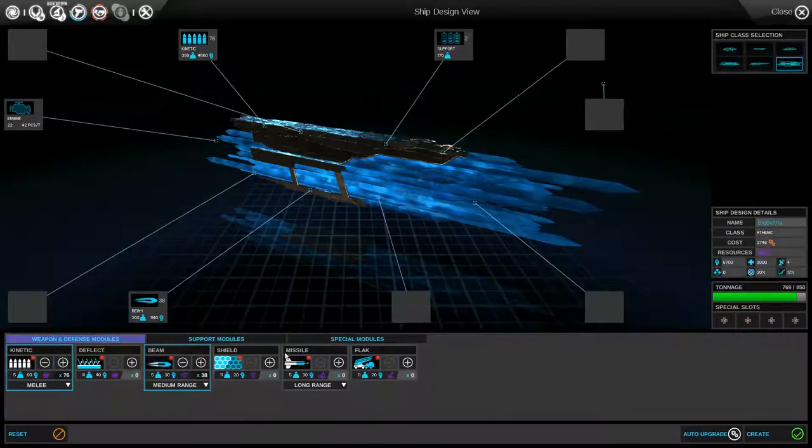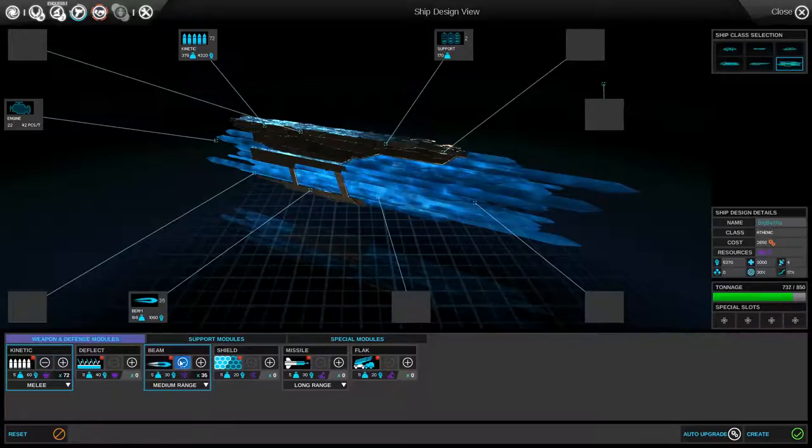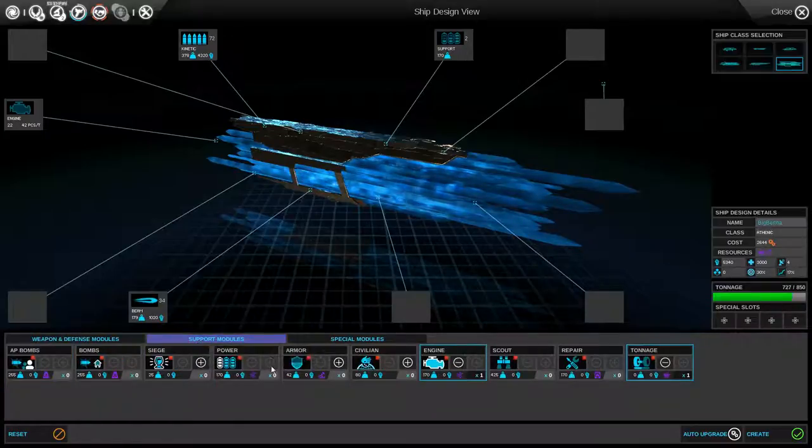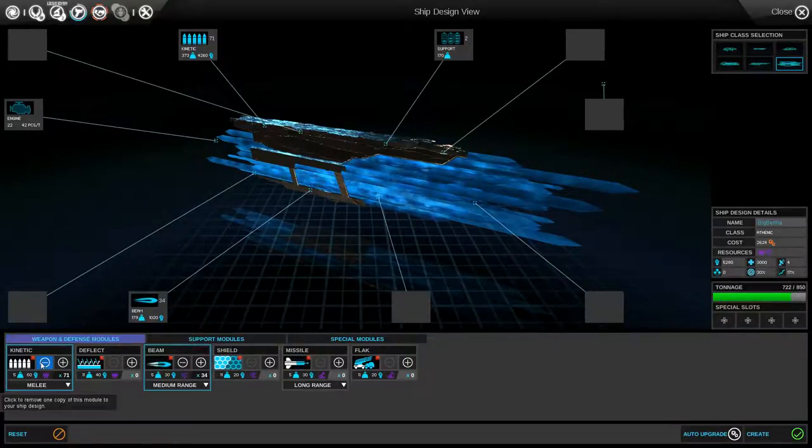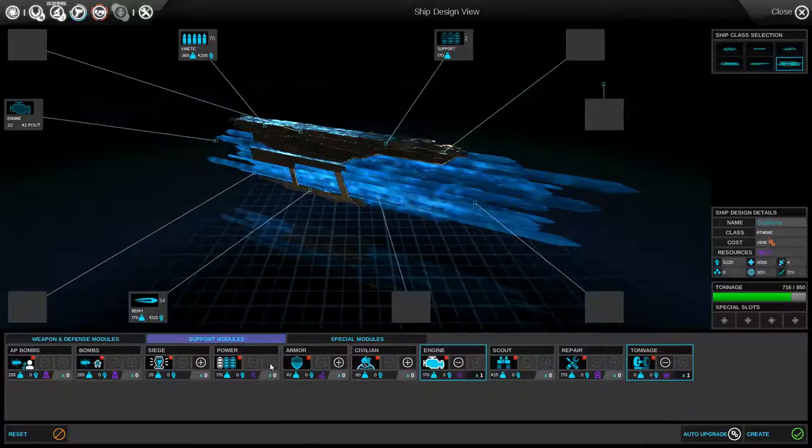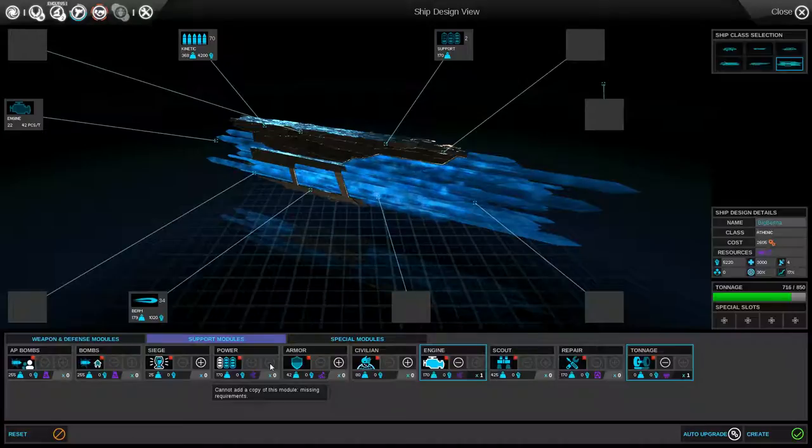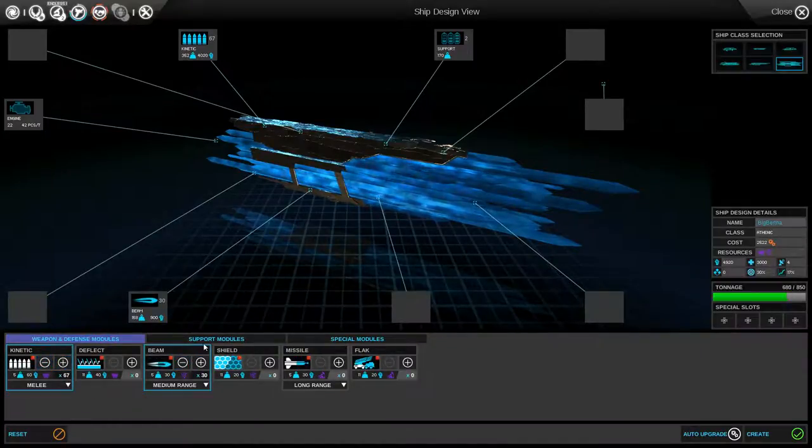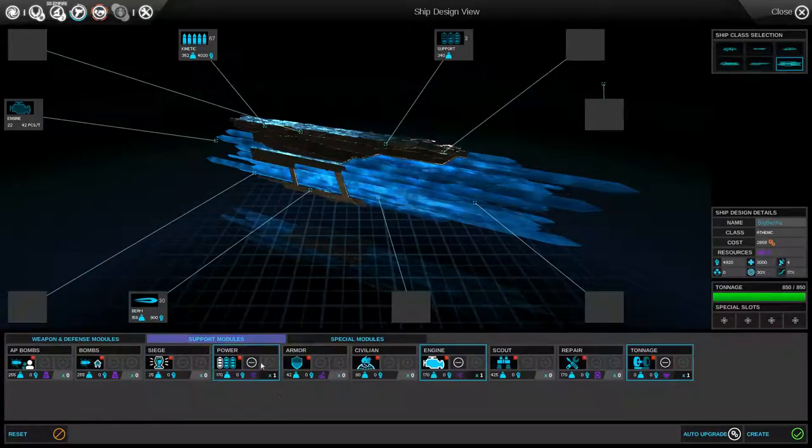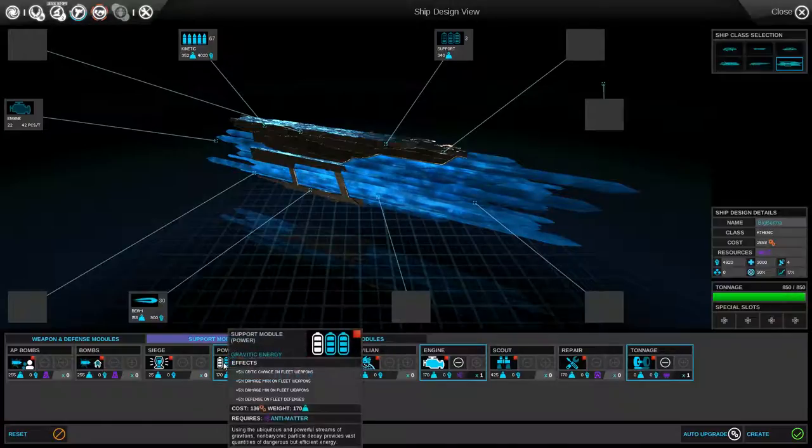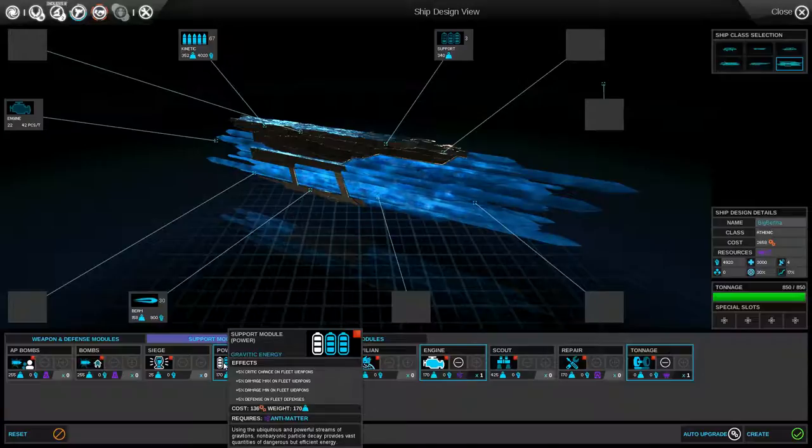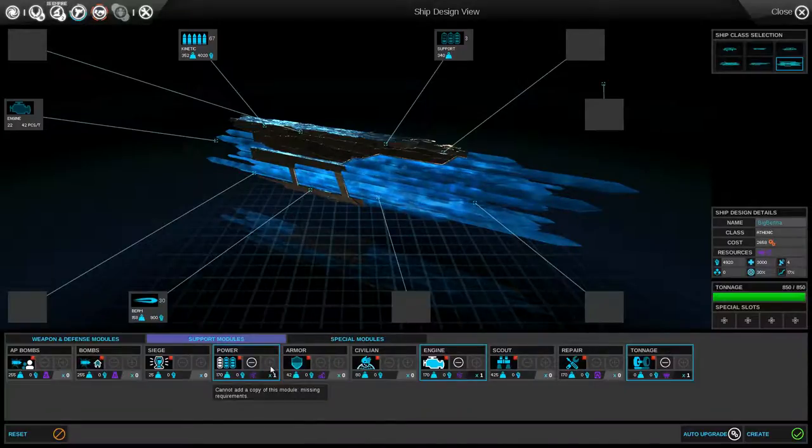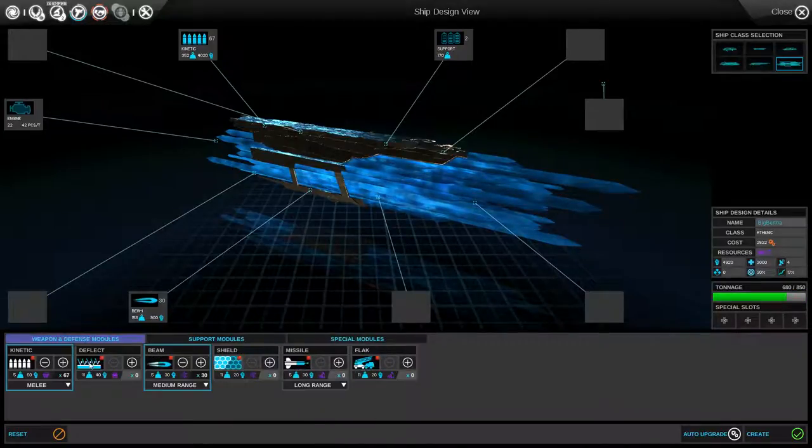This gives extra crit chance and 5% damage max on fleet. Oh wow. It's on fleet. I guess that's kind of crap. Cause these are big ships. There's not gonna be very many of them. So never mind. Let's just go with more guns.